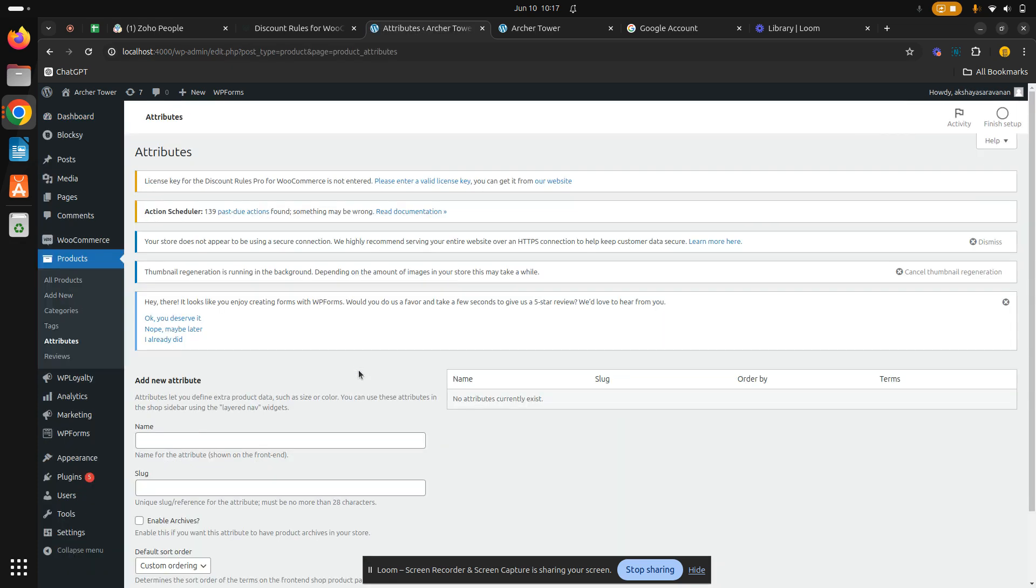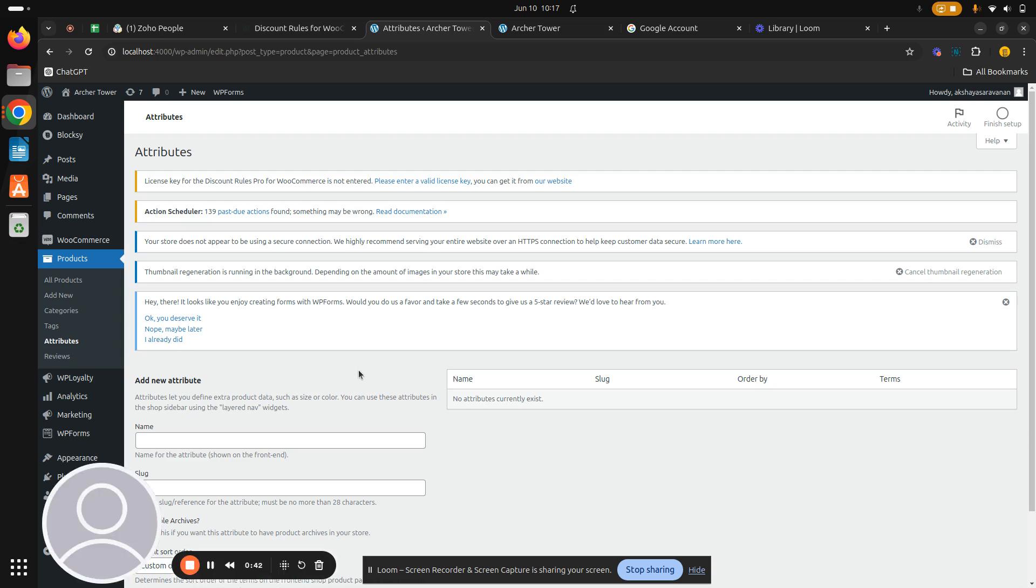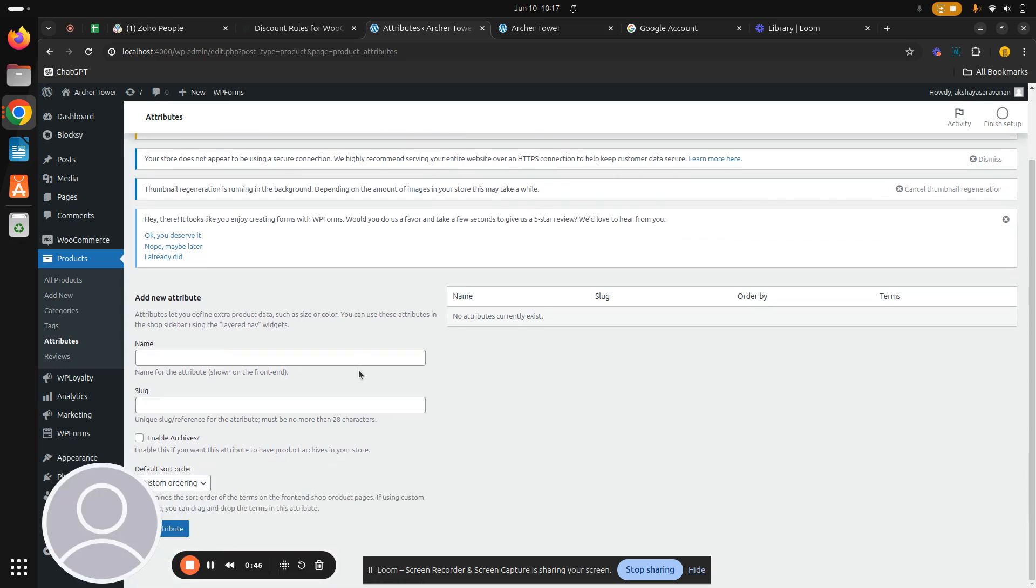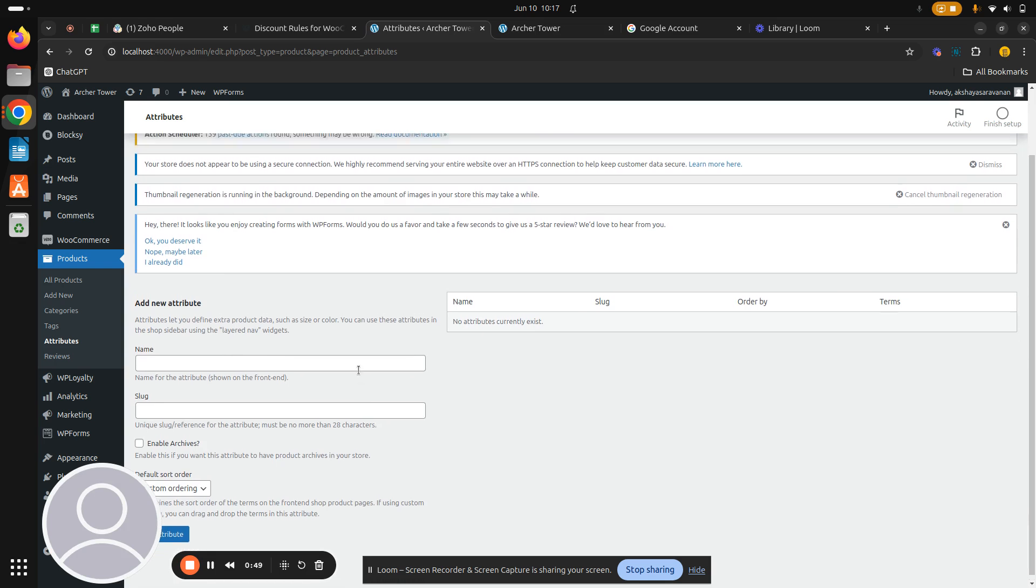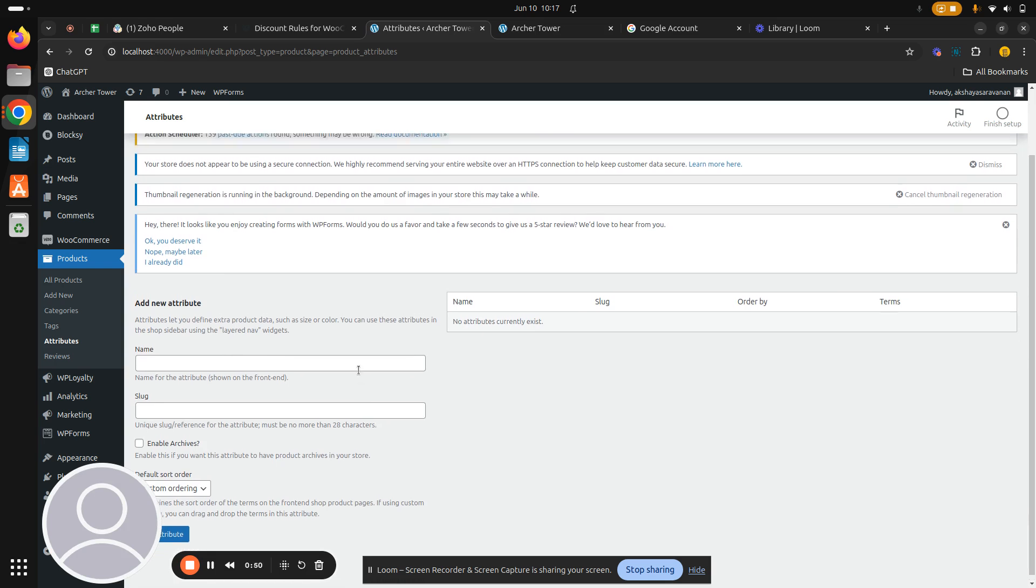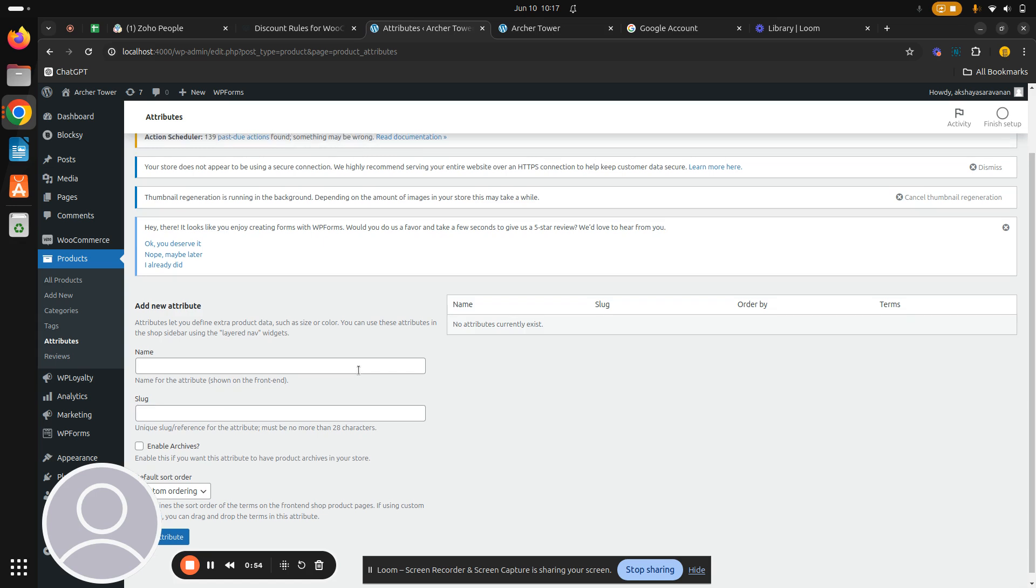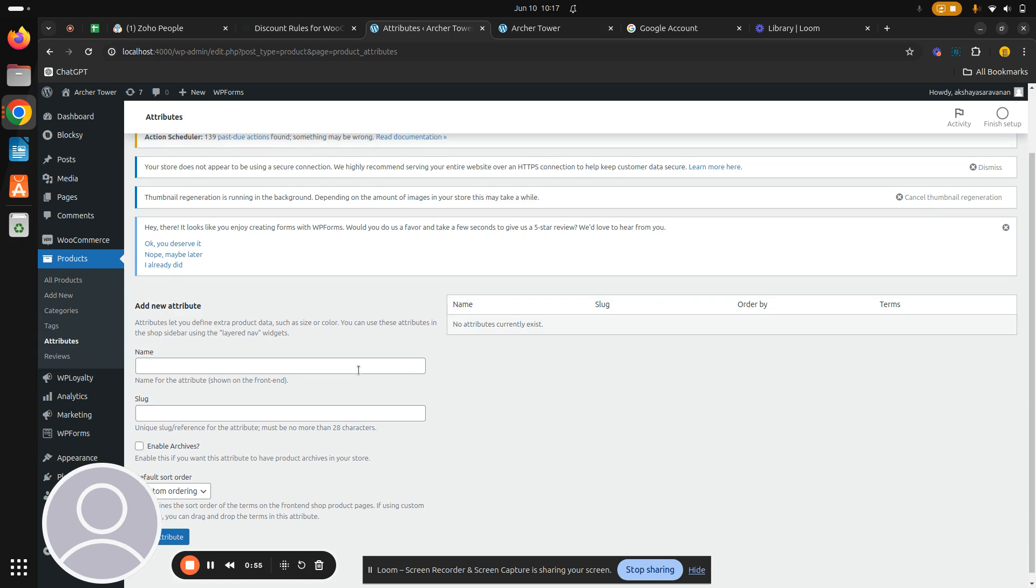Setting up multiple product prices for an individual product can be done with attributes. There are basically two types of attributes in WooCommerce: global attributes and local attributes. Global attributes can be applied to any products in your store and they are reusable. Local attributes, on the other hand, are not reusable and are specific to a single product.